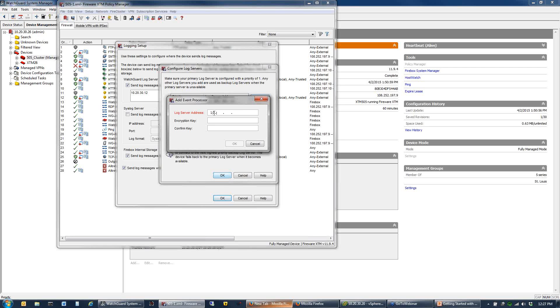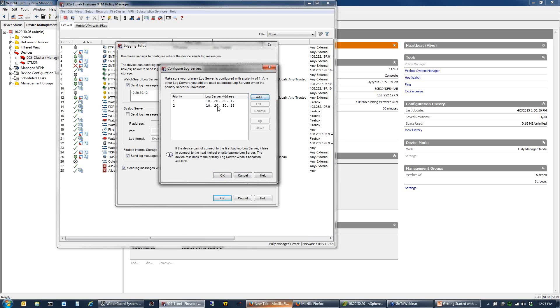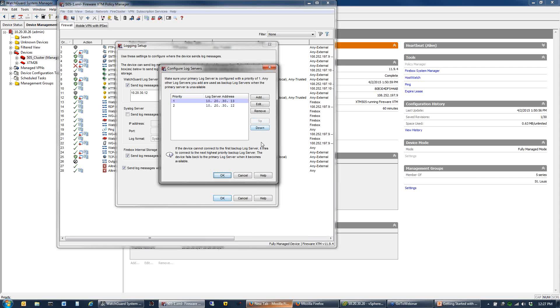Keep in mind, if you list multiple log servers in your WatchGuard server, it is only going to send to the first one until that first one becomes unavailable, then it will fail over to the second. So if you do have multiples listed, make sure you add the one to the top that you want sending to. We cannot log to two servers at one time.